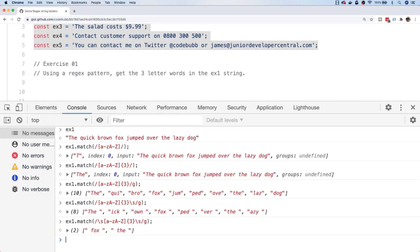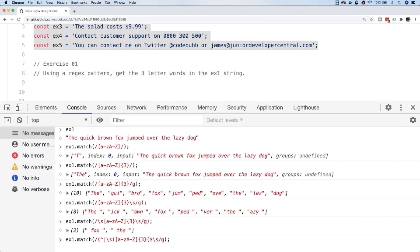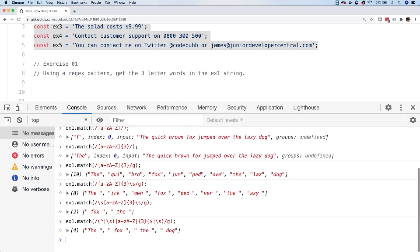Now we're getting matches for some three-letter words, but we're missing the first and last ones — another 'the' at the start and 'dog' at the end. We can use special symbols to match the start and end of the string. The reason the first one fails is there's no space before the first 'the'. To match the start of the string we use the caret symbol (^), and the end is represented by the dollar symbol ($). So we say: either start of string or space, then three characters, then end of string or space.